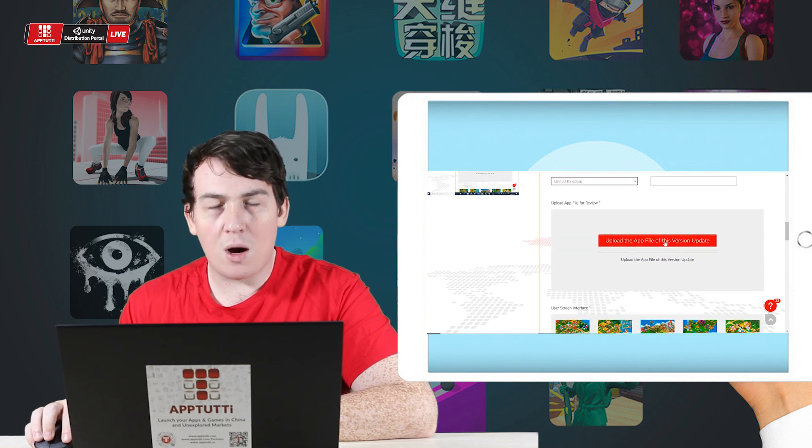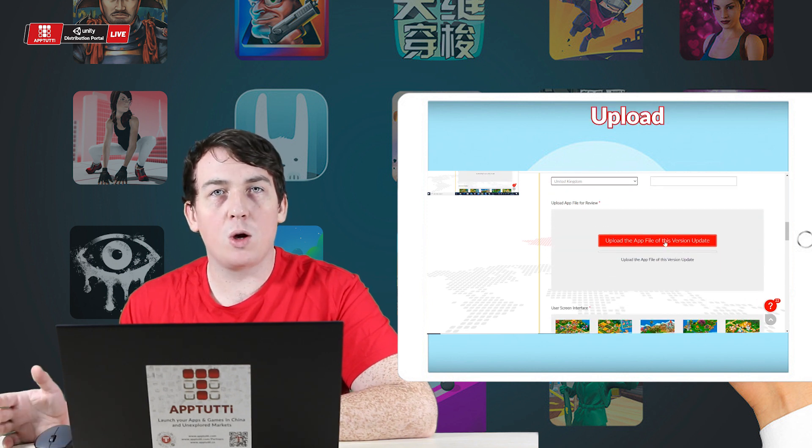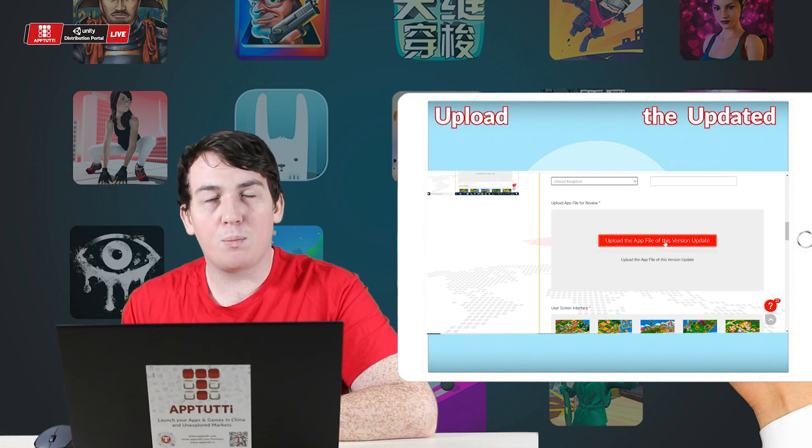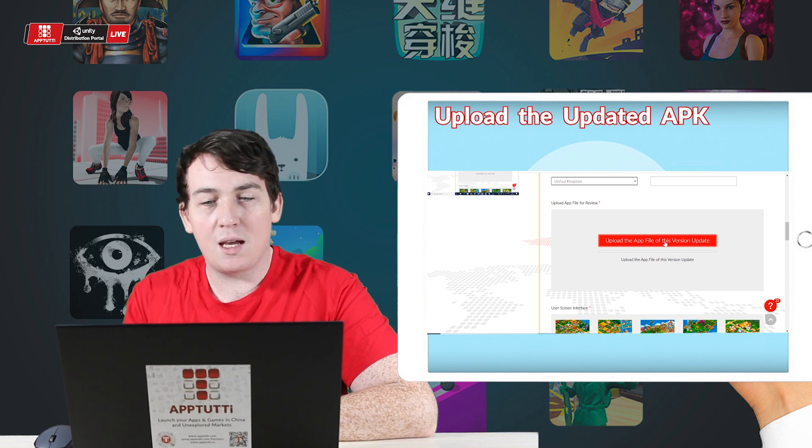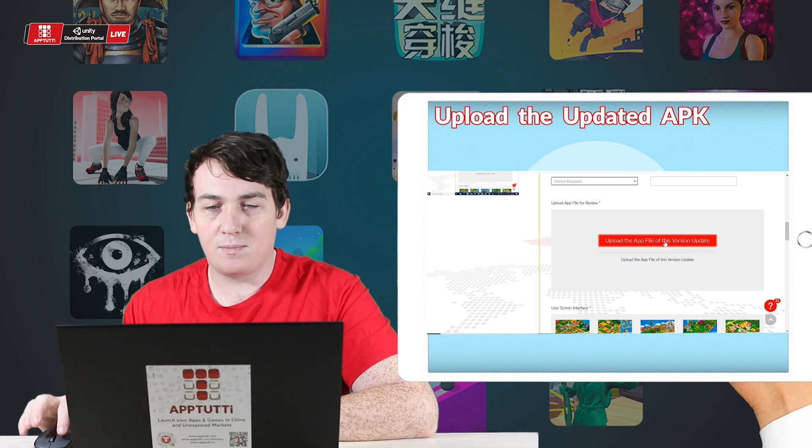Now I'm going to upload the updated APK into the system.